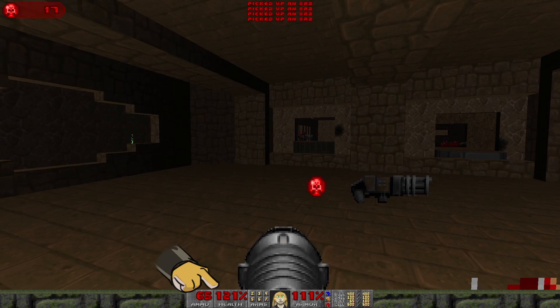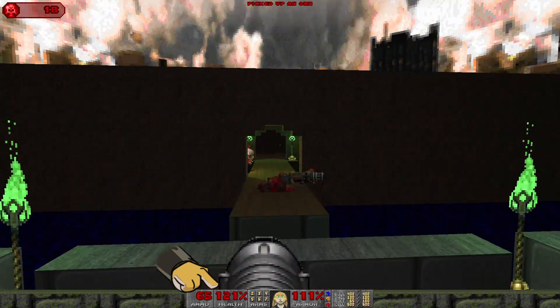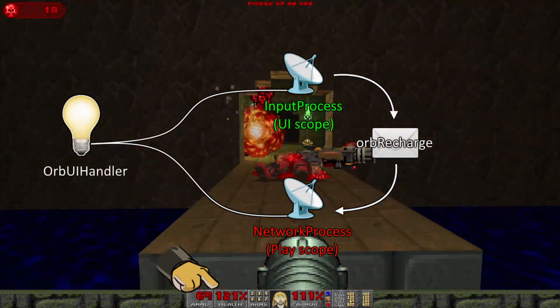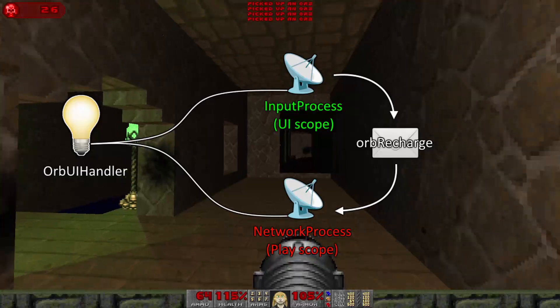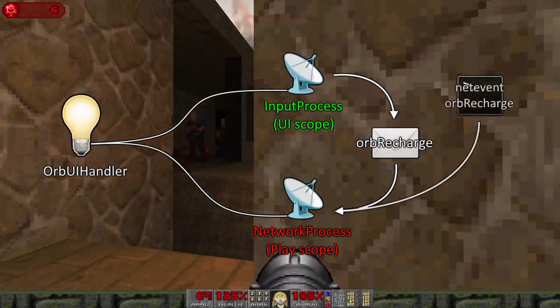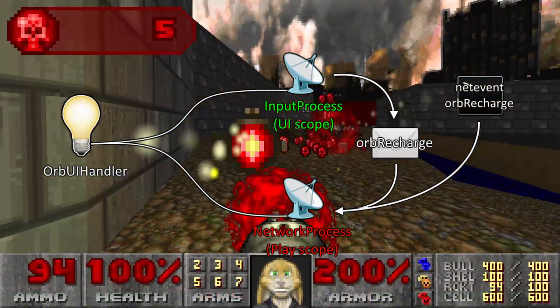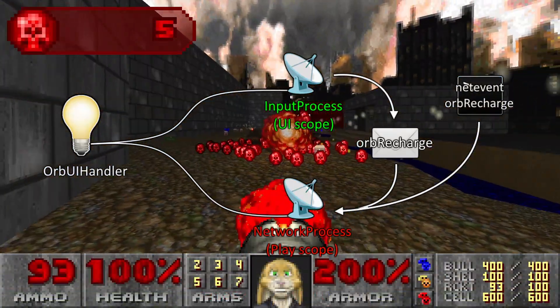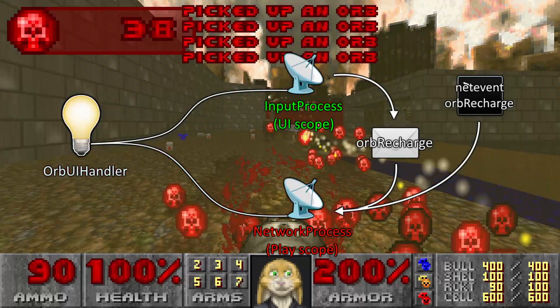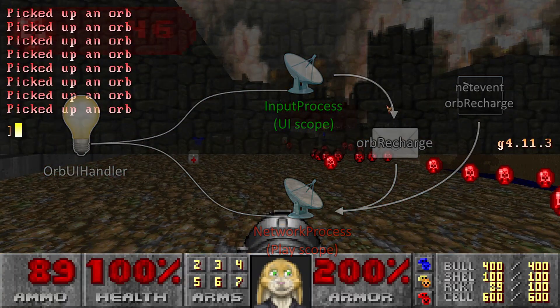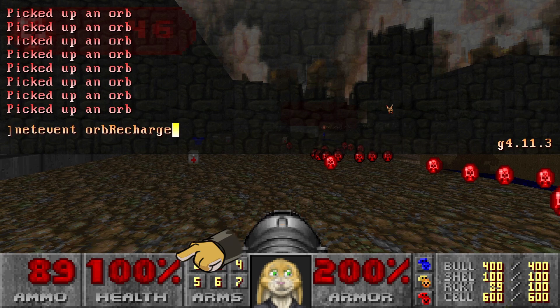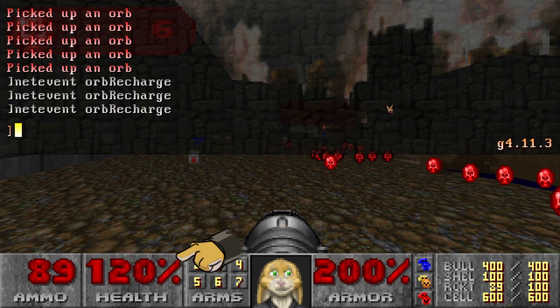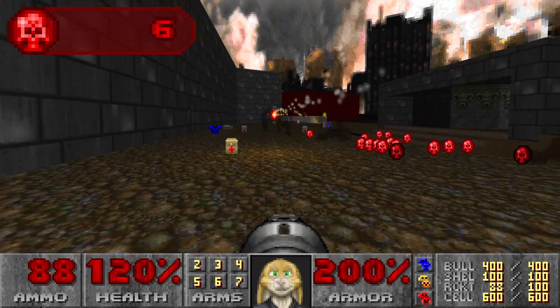Having satisfied all the scope requirements, when you start this up you should now find that you can press the User 1 key to swap orbs for health. The separation between taking input and acting on it also makes things testable. You can send an event from the console to be picked up by network process functions by using the netevent console command, much like using the mysteriously named puke name command for ACS. In our case, typing netevent orb recharge will cause the orb recharge event to happen.